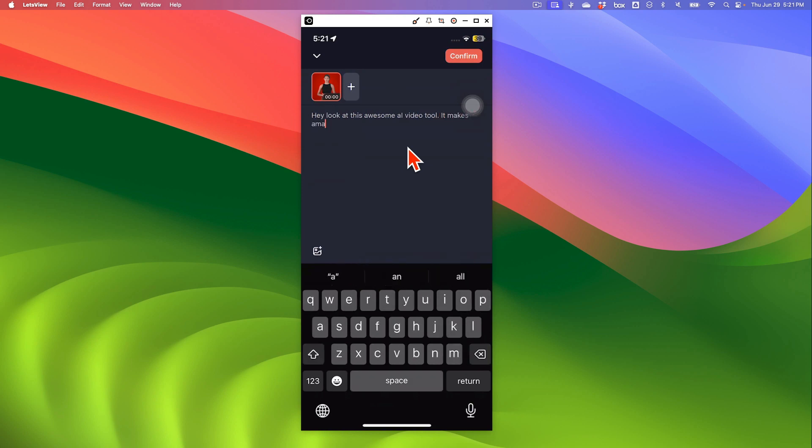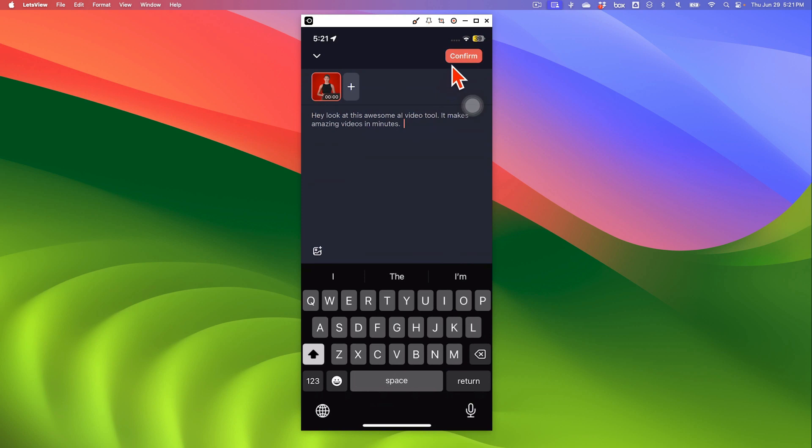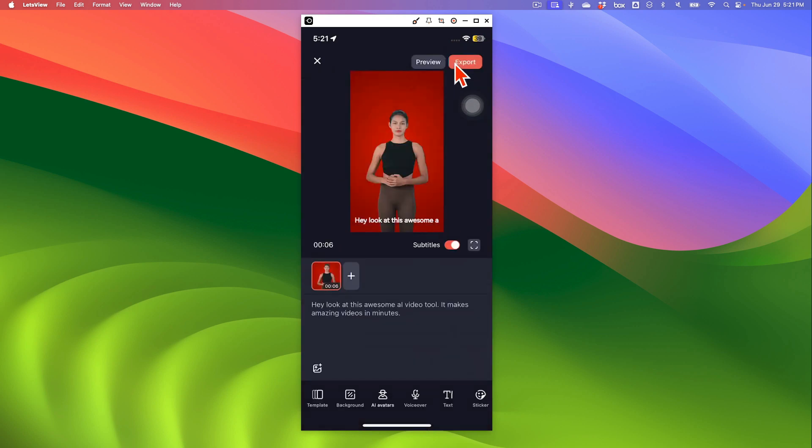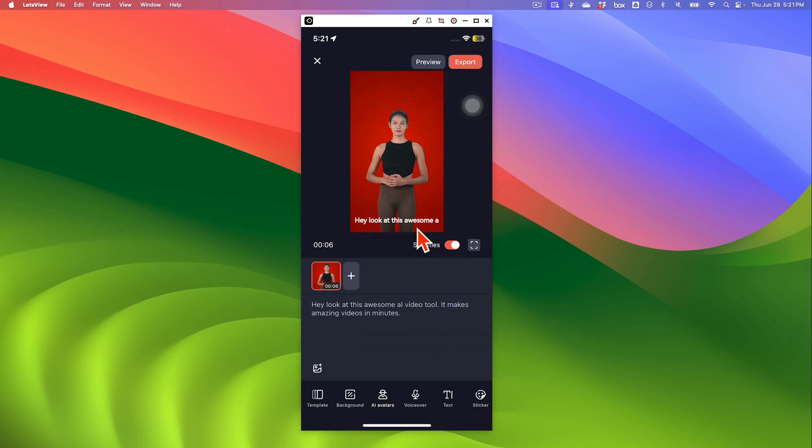It makes amazing videos in minutes. Alright. Let's go with that. So let's hit confirm. That's going to be my script. And as you can see right here, you can also see the subtitles. You can turn it off if you like, but I like to keep them on.